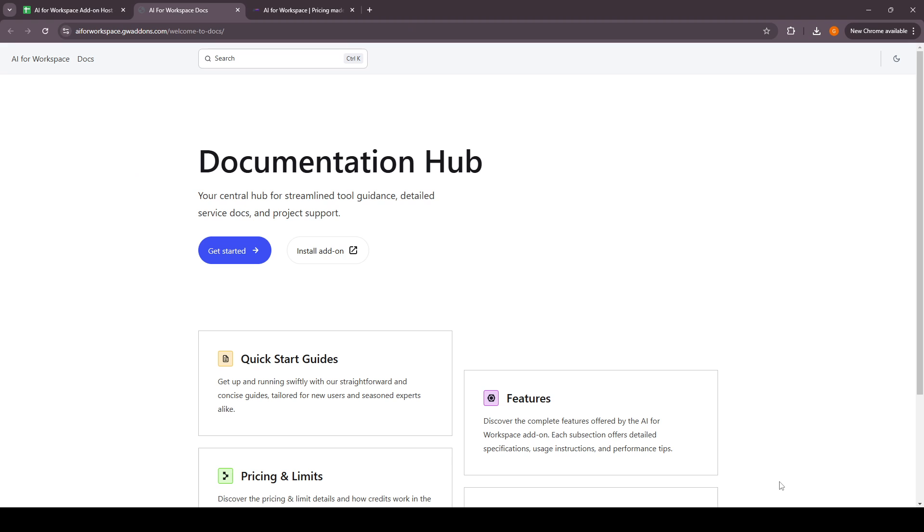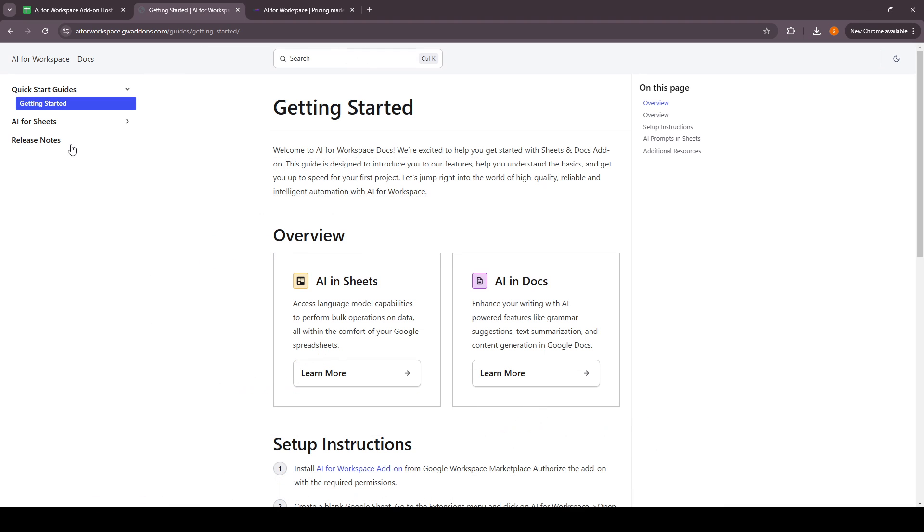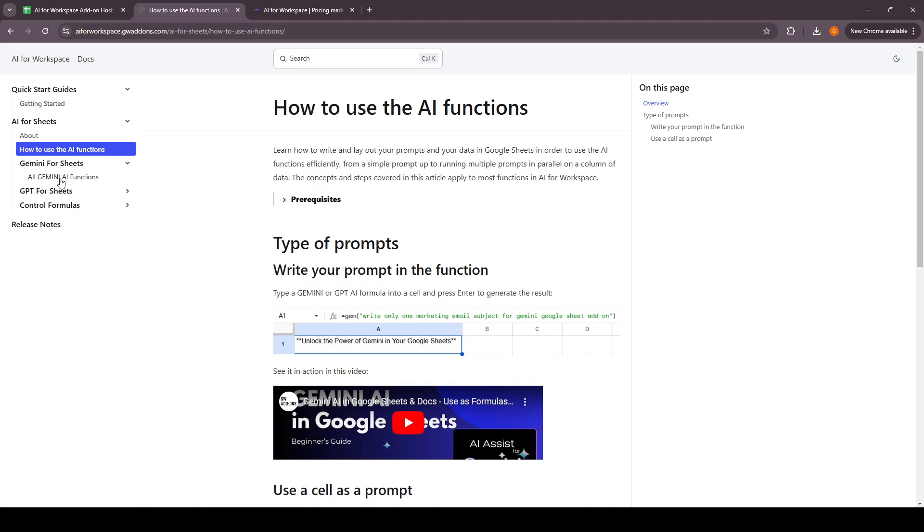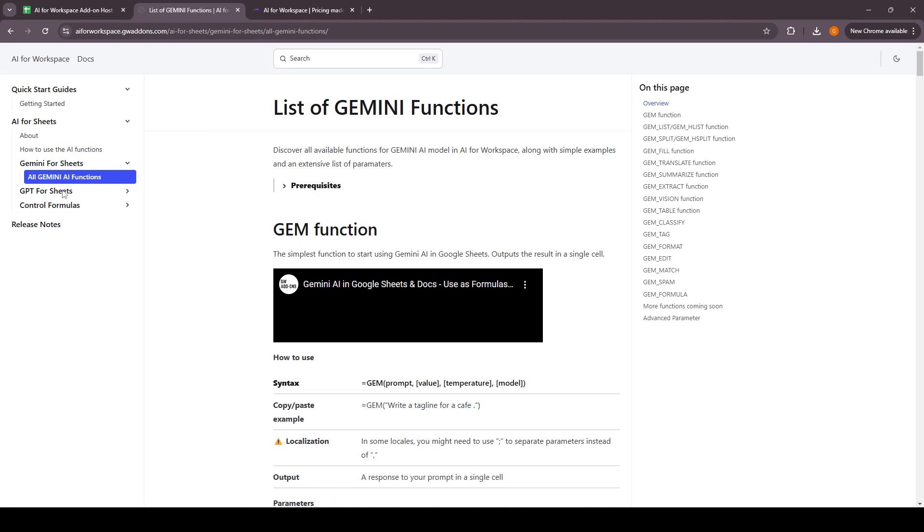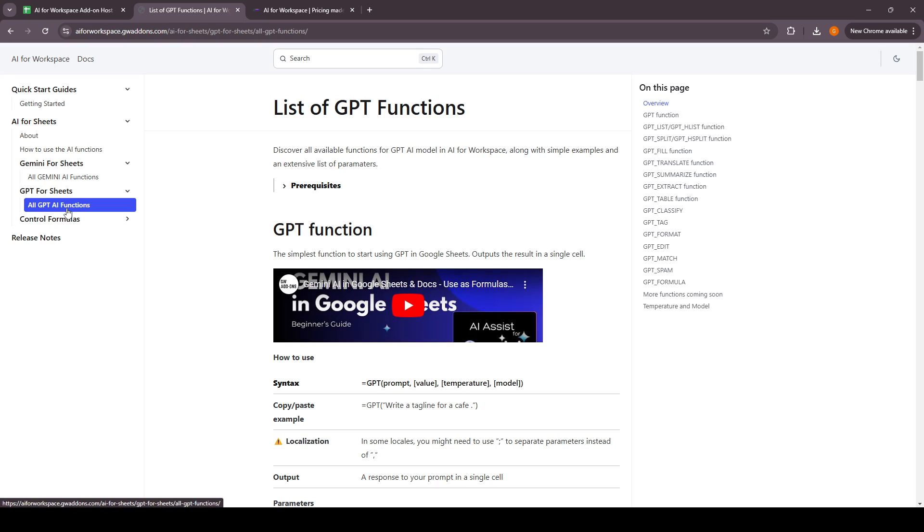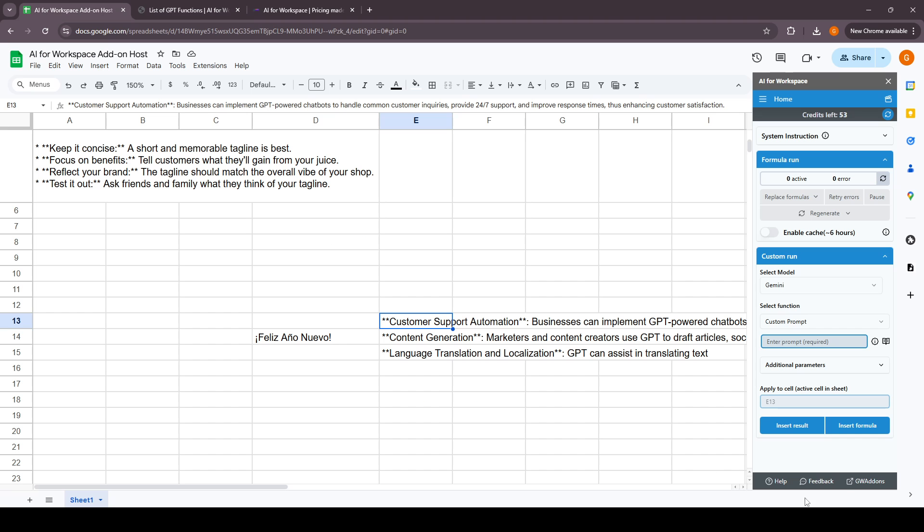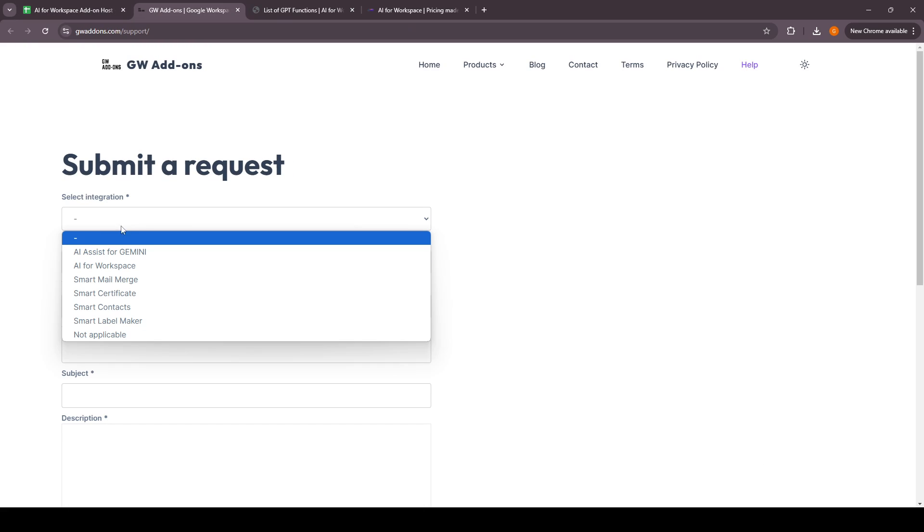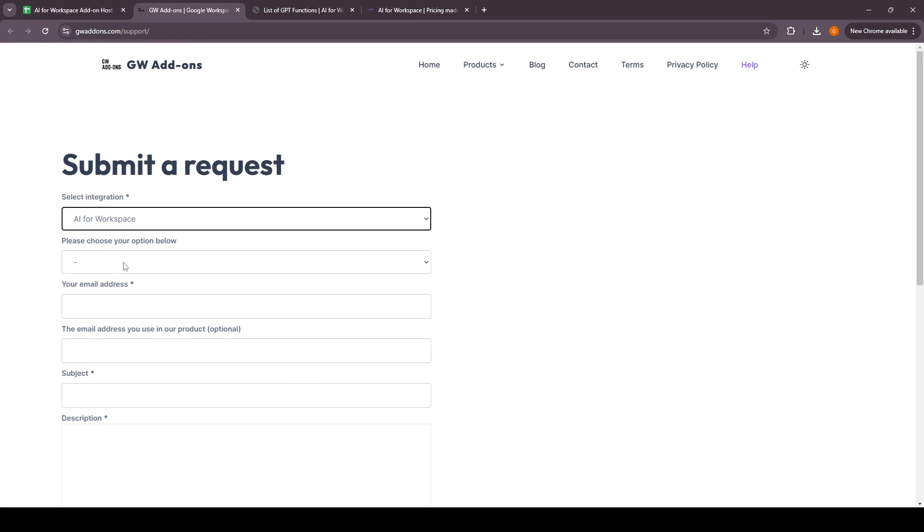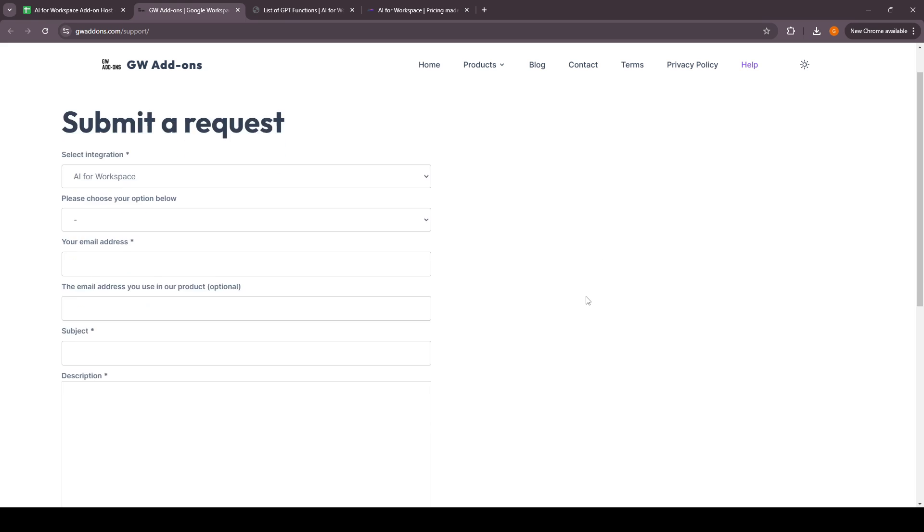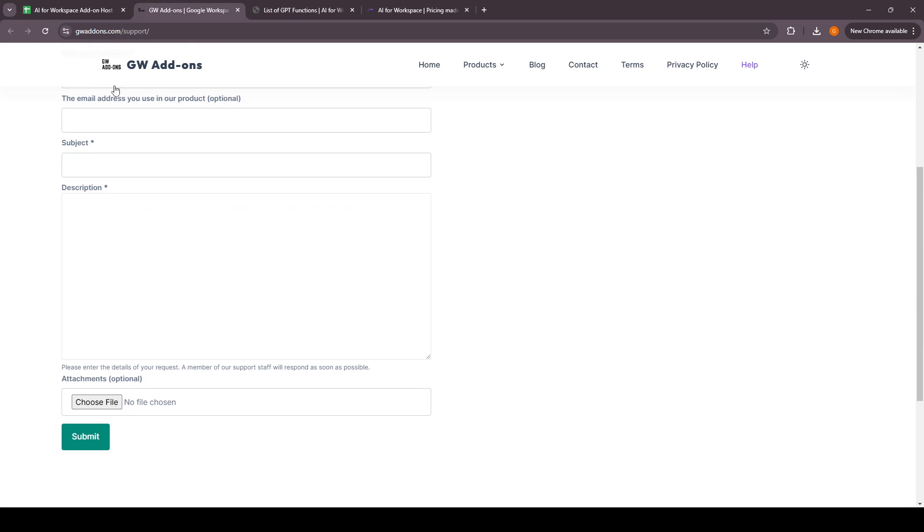If you need any help with the documentation, you can click on this help link and you'll have the whole documentation as to how you can work with the add-on. If you have any feedback or any issue, you can click on the feedback link and send us your query and we'll work on that.